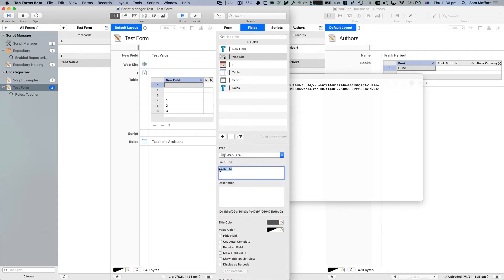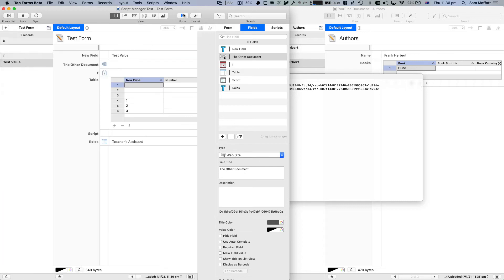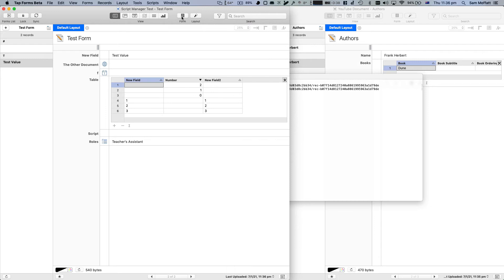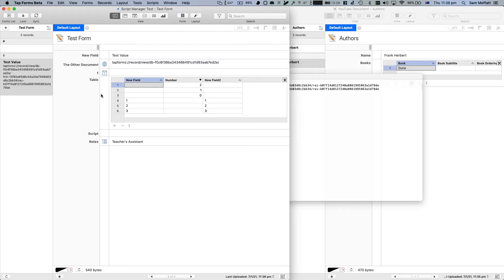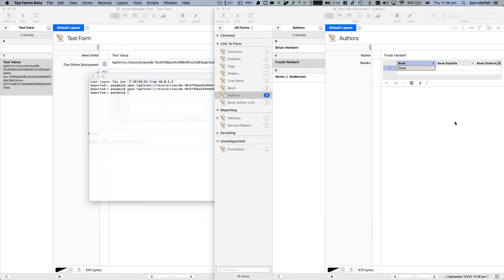What we're going to add is a new website field. And we will call it the other document. And that's at the top there. Let's get rid of that so that we've got a little bit more space to work with. And we'll close that off. And in here, we're going to just paste this URL, TapForms. And we'll close off this document again.